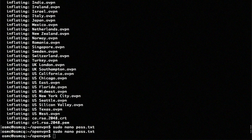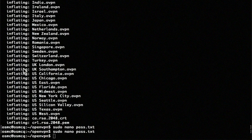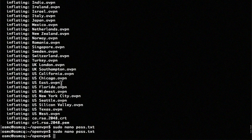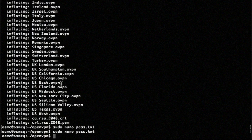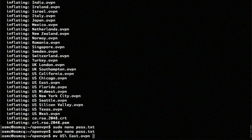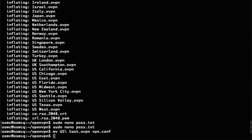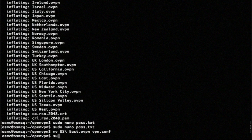All right. The next thing we're going to do is take one of the config files from here and rename it to a conf file. I'm going to use the US East one here. So I'm going to say move the US East file and we're just going to call it vpn.conf. And now we're going to edit that file. So I'm going to say nano vpn.conf.